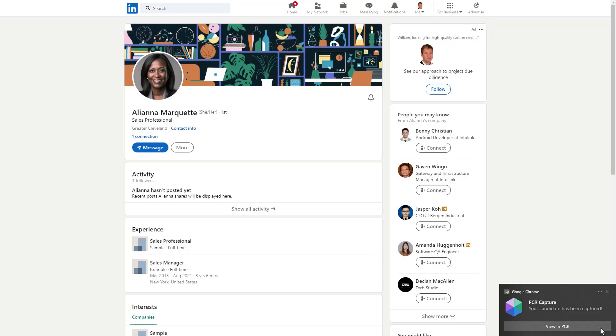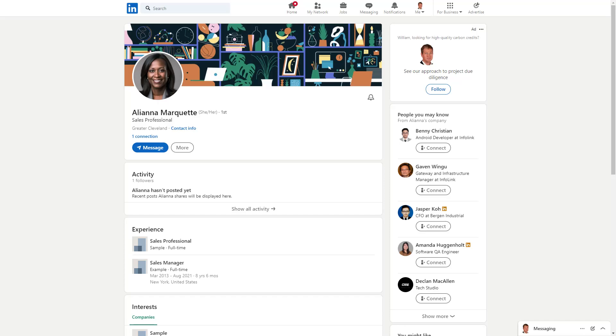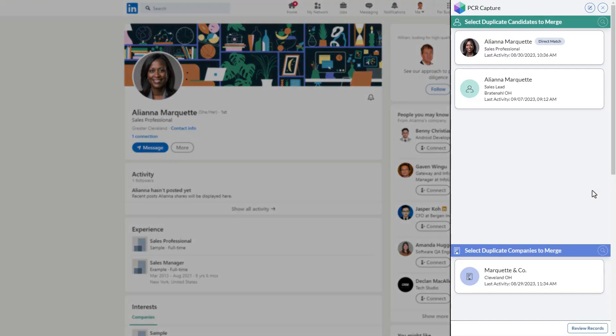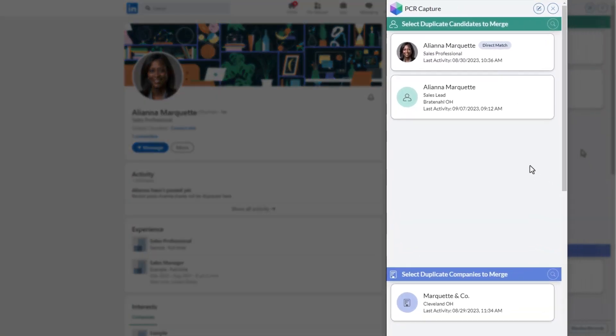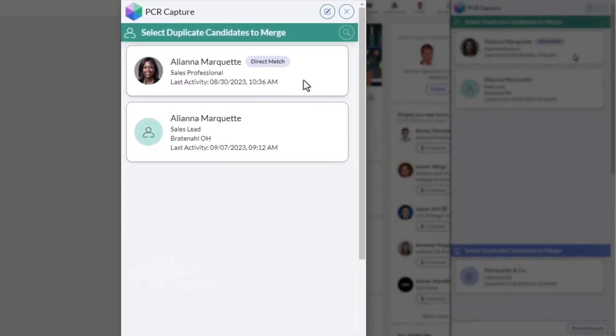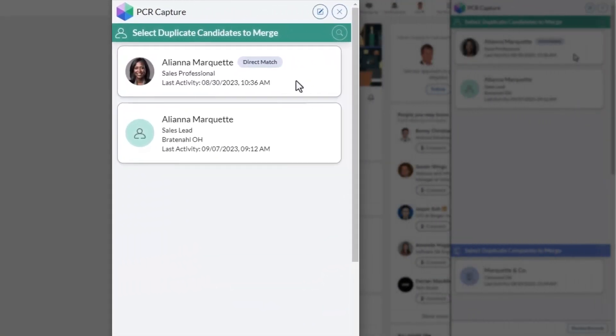So what happens if the contact already exists in PC Recruiter? The prompt says click to update rather than click to add, indicating that one or more possible matches have been found in the database. In this case, Capture has identified two matching contacts.